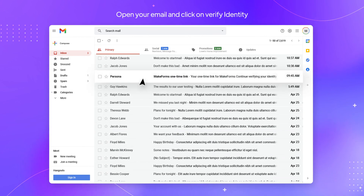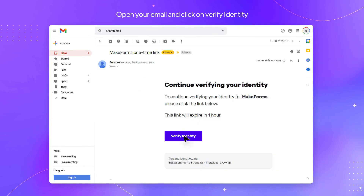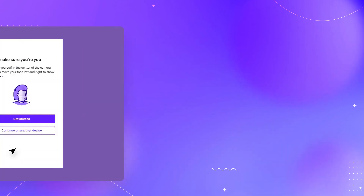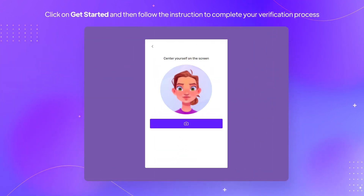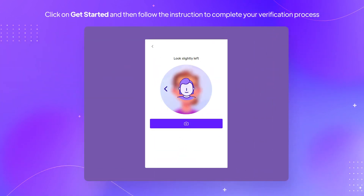Open your email and click on verify identity. Click on get started and then follow the instructions to complete your verification process.